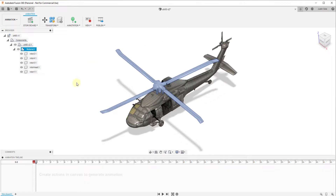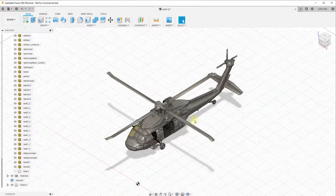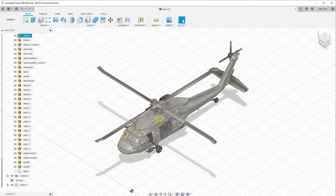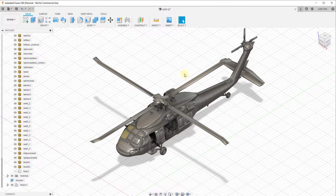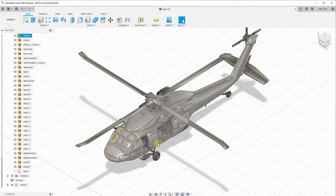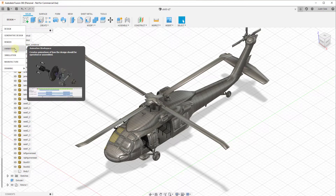What I wanted to do is talk through how to start creating animations inside of Fusion 360 using the animation workspace. Up to this point we've been working inside of the design workspace, which is designed to help us create different models. But there are no options inside of the design workspace for creating any kind of animation. What we want to do is create a video file of this object where the rotors turn and the helicopter moves, and to do that we need to use the animation workspace.